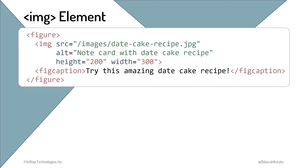The figCaption element provides a caption for the image. This is different from the ALT attribute on the image element in that the ALT attribute text only appears if the image can't be displayed.